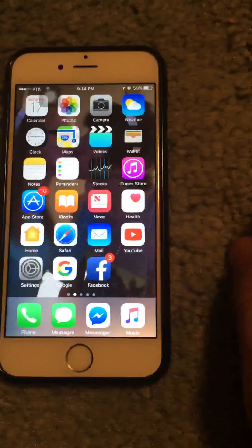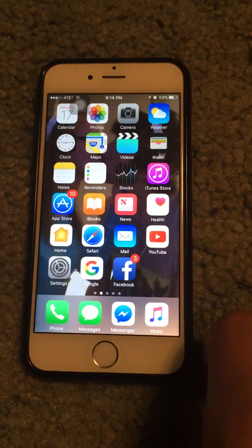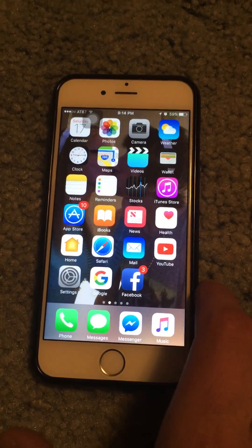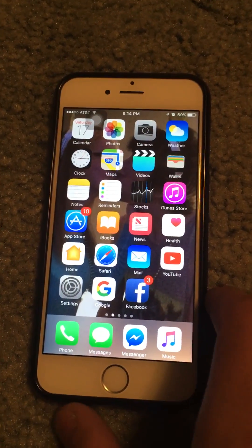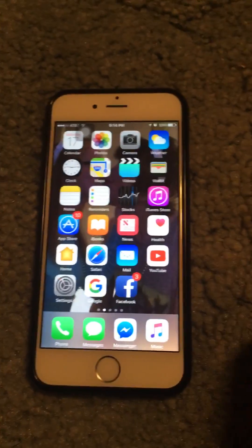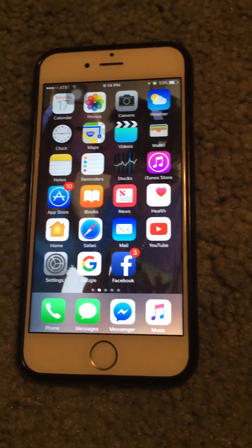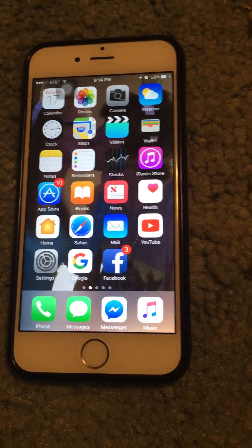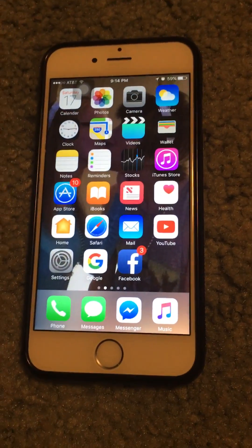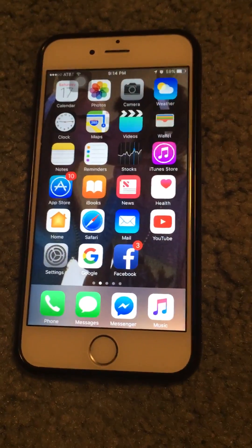Alright, thanks guys for watching! Hit that like button if you want to share this so that everybody else doesn't freak out when they download iOS 10. Alright, peace out guys!